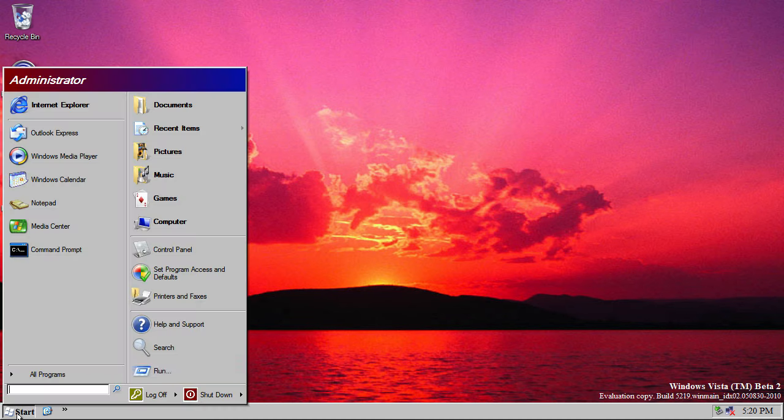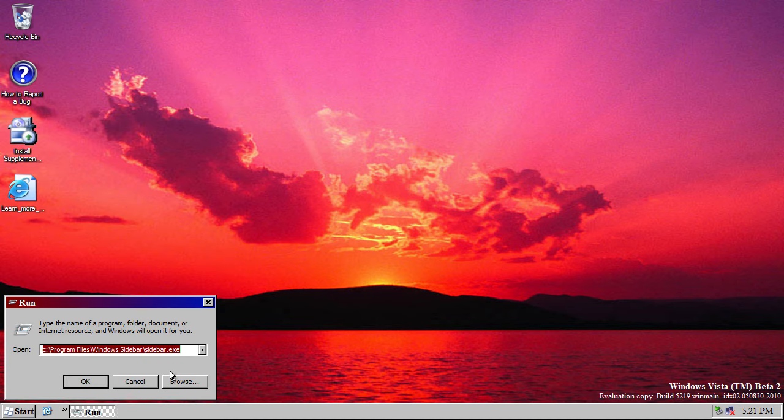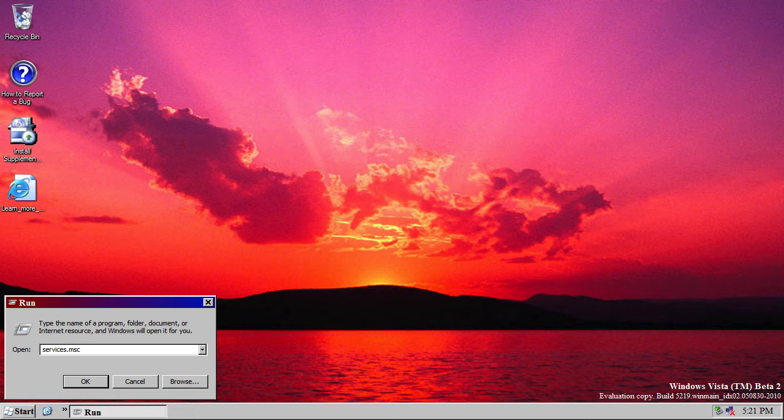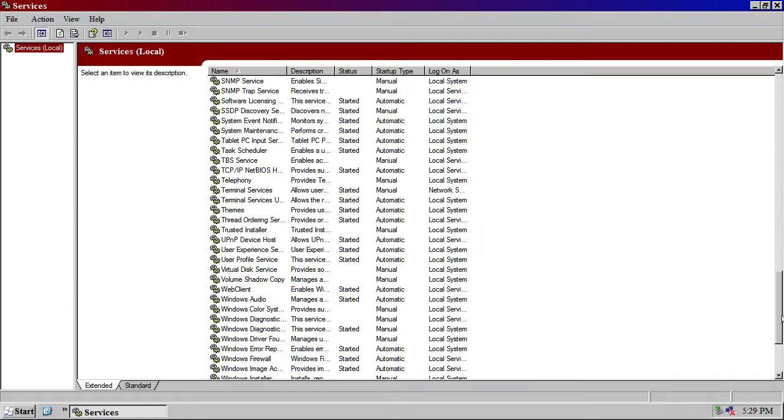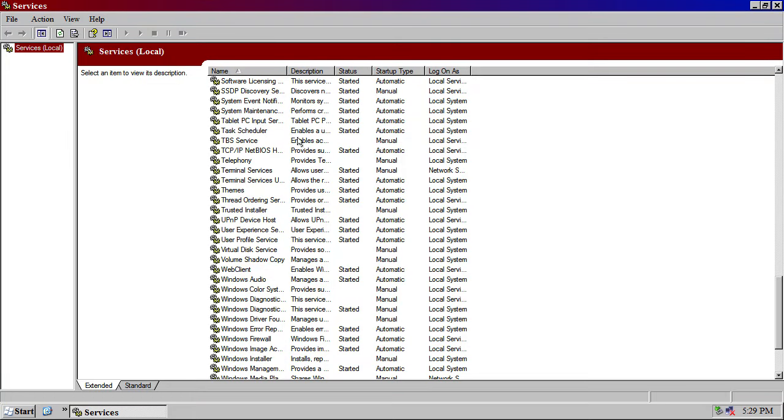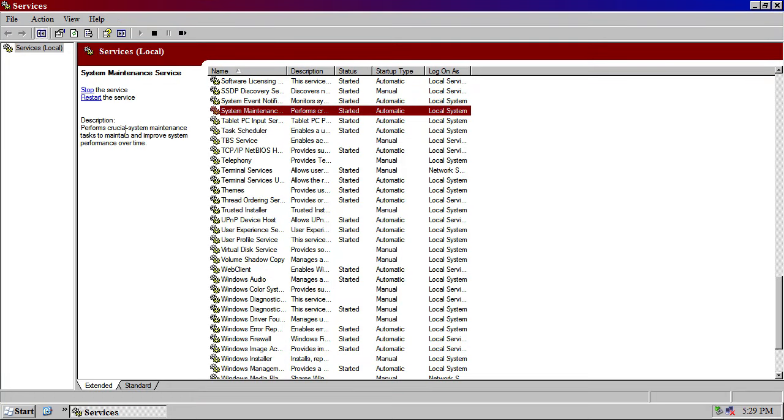Now, this build of Vista also introduces a new service, which is still present in Windows today, and that is the Superfetch service. And, basically, it's function is to, as it says here, it maintains and improves system performance over time.